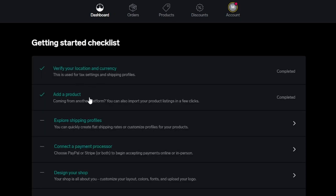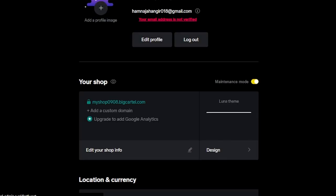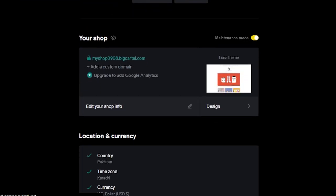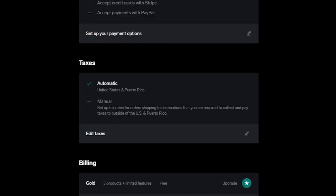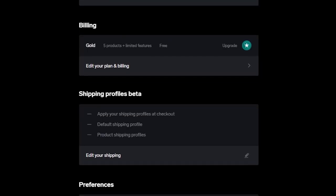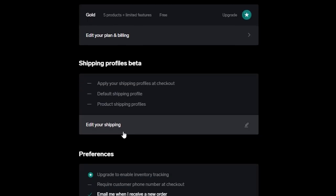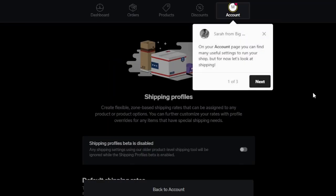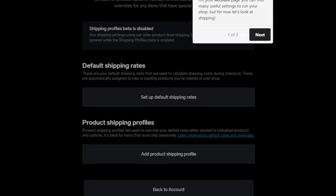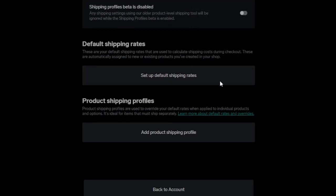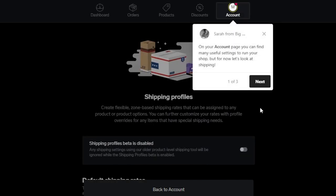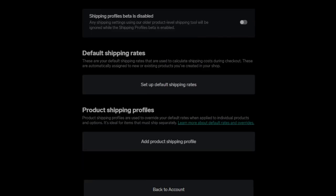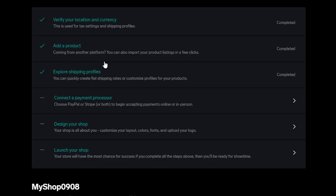Let's get back to the dashboard where we had added a product. Now we can move on to the next step which is explore the shipping profiles. Here we will be able to add our other information. We have our shipping profile. Click on edit and you will be able to add information. You can set up a default shipping rate here. You can also add your shipping profile. Once you're done with this information, you're going to get back to your account.